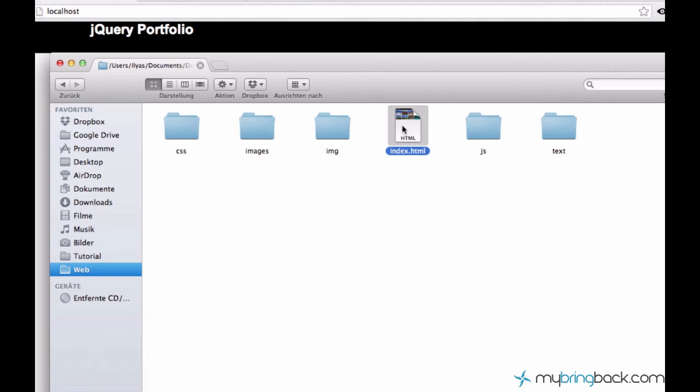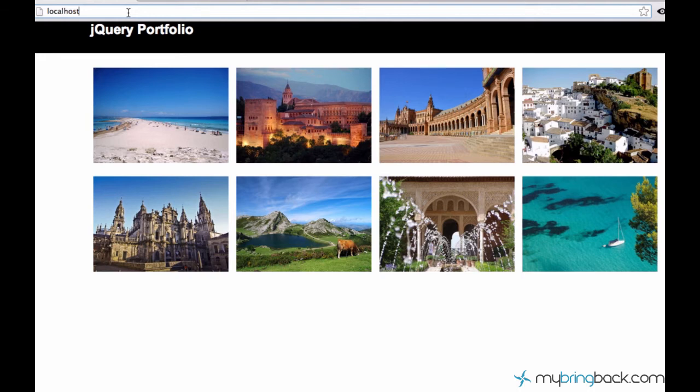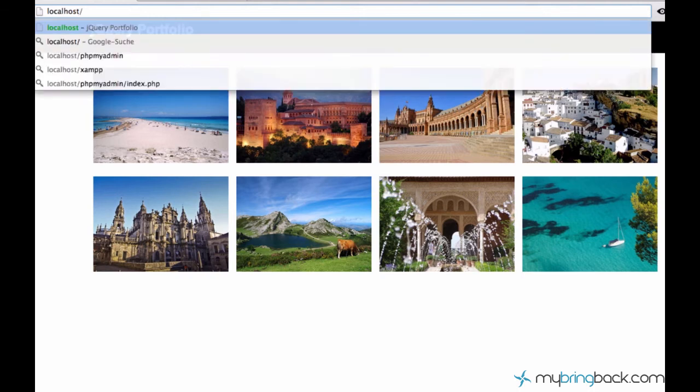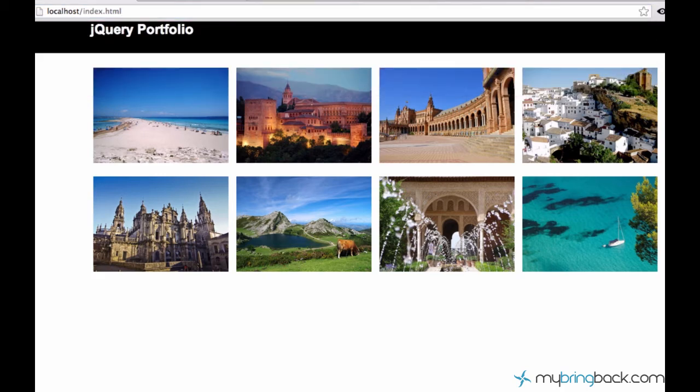And index.html is a standard name for a web page so that it appears right away when you just type localhost. Or you can have a different name for your HTML document, because you can access it like this, just localhost, slash, and the file name.